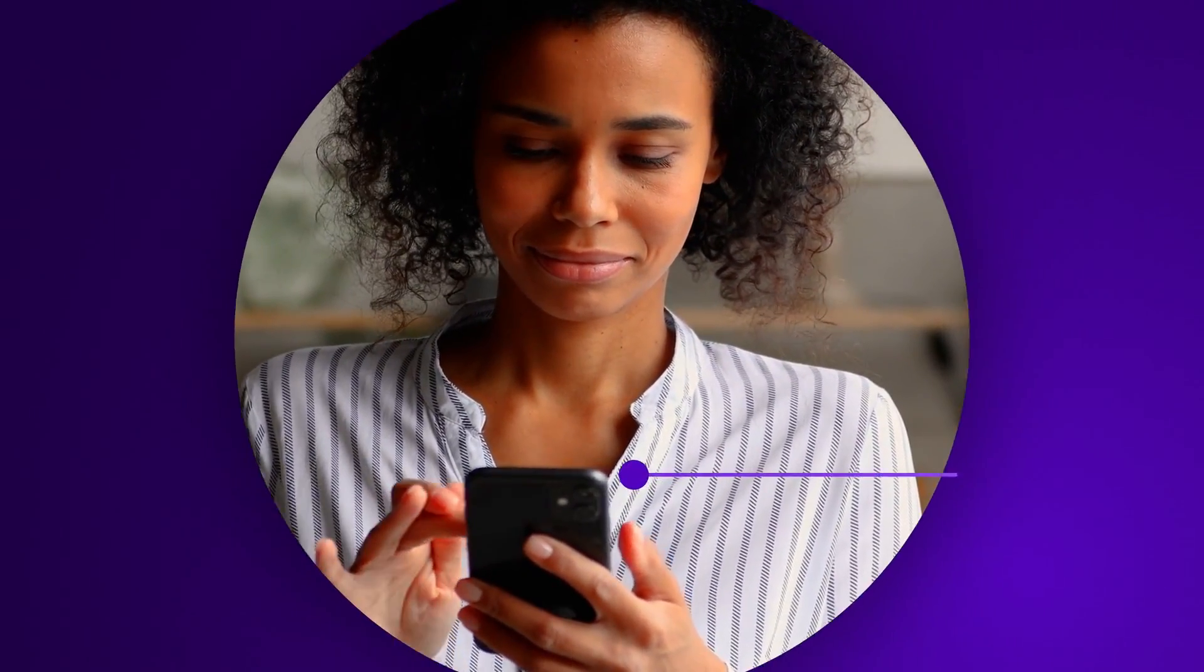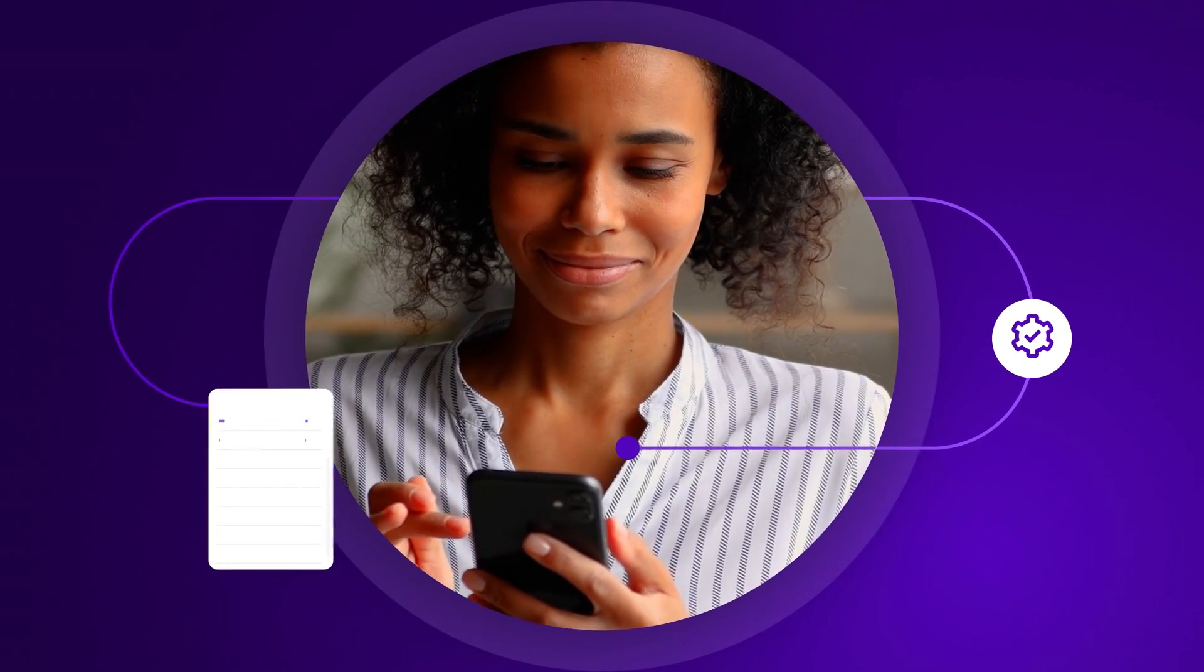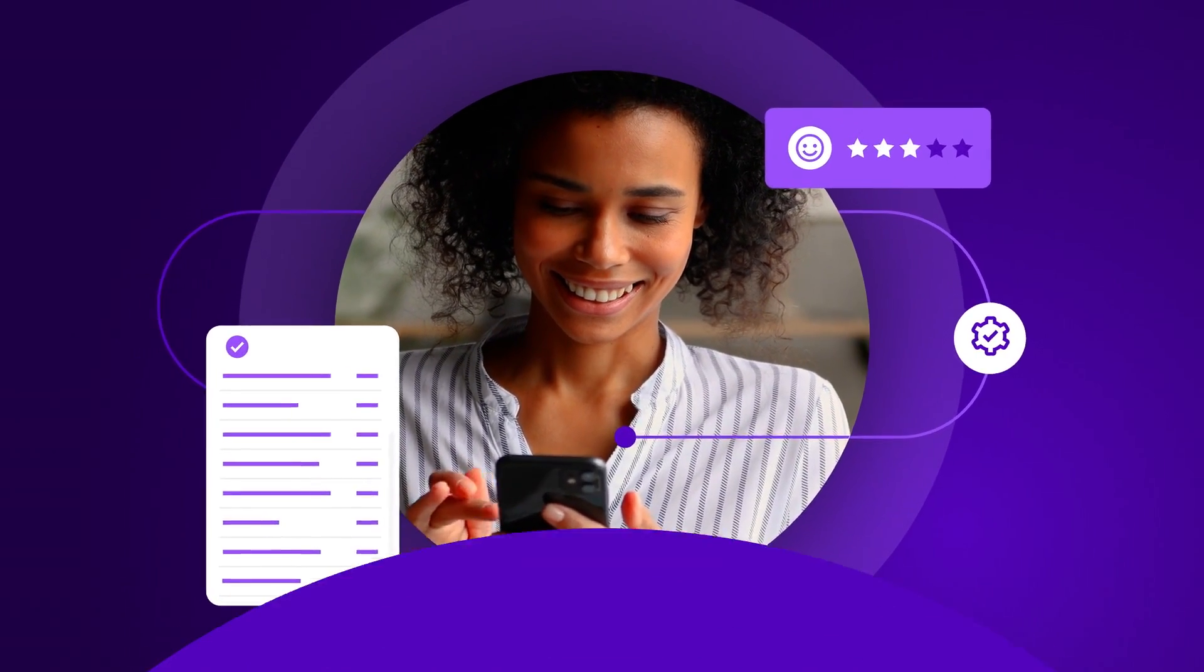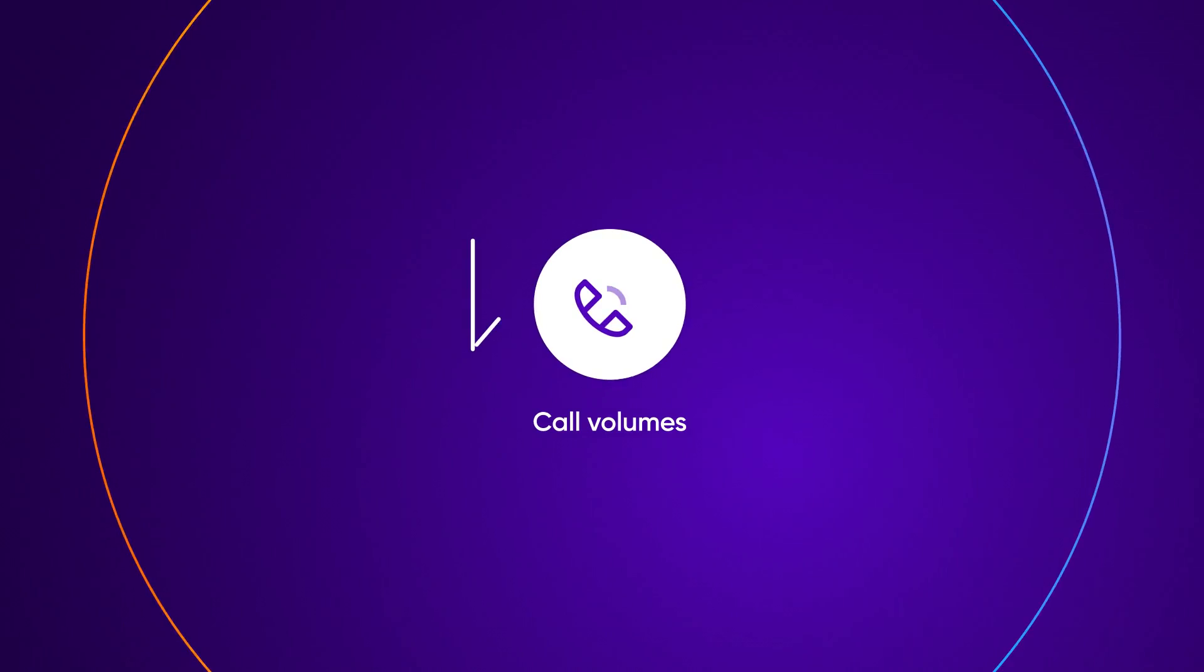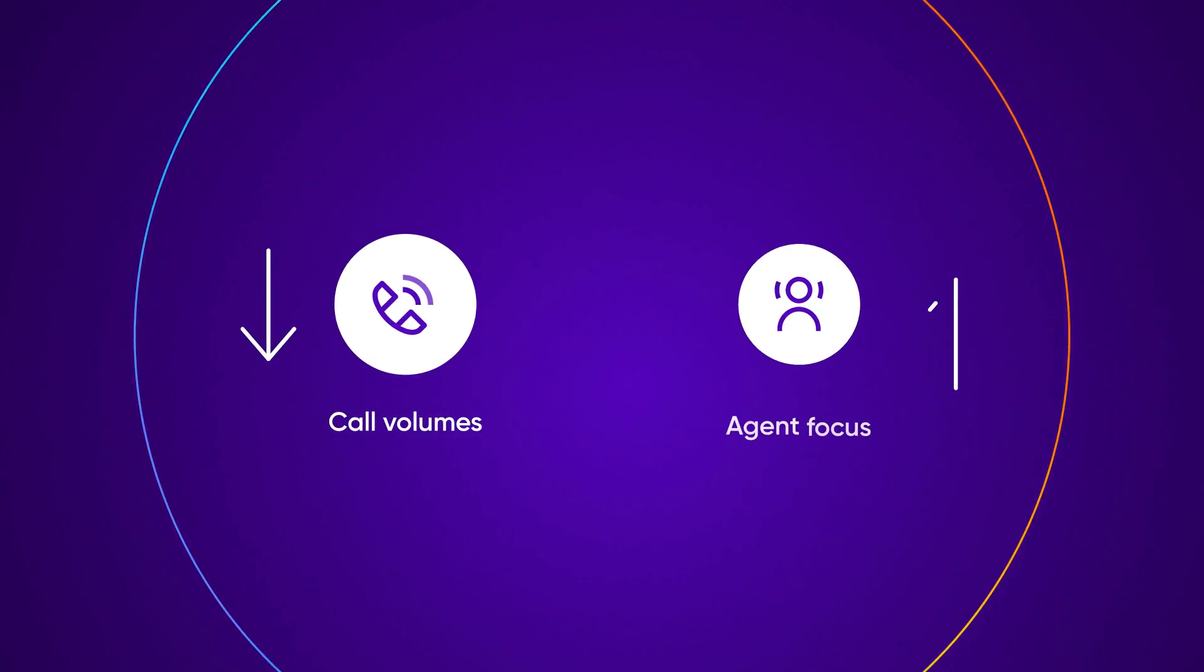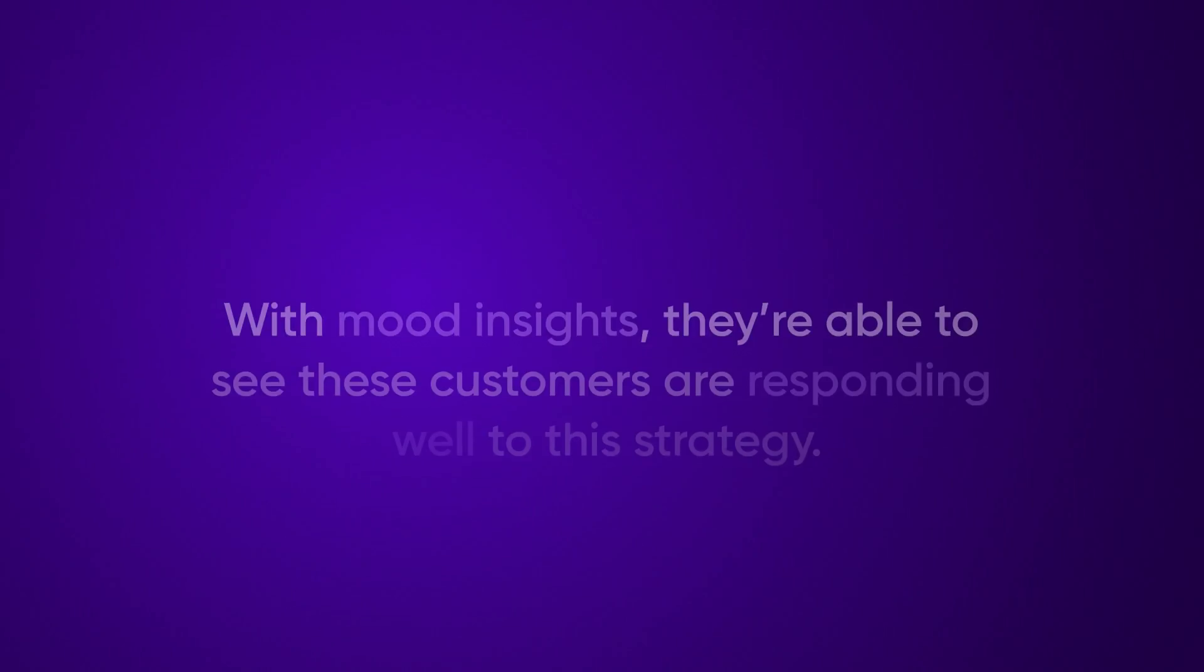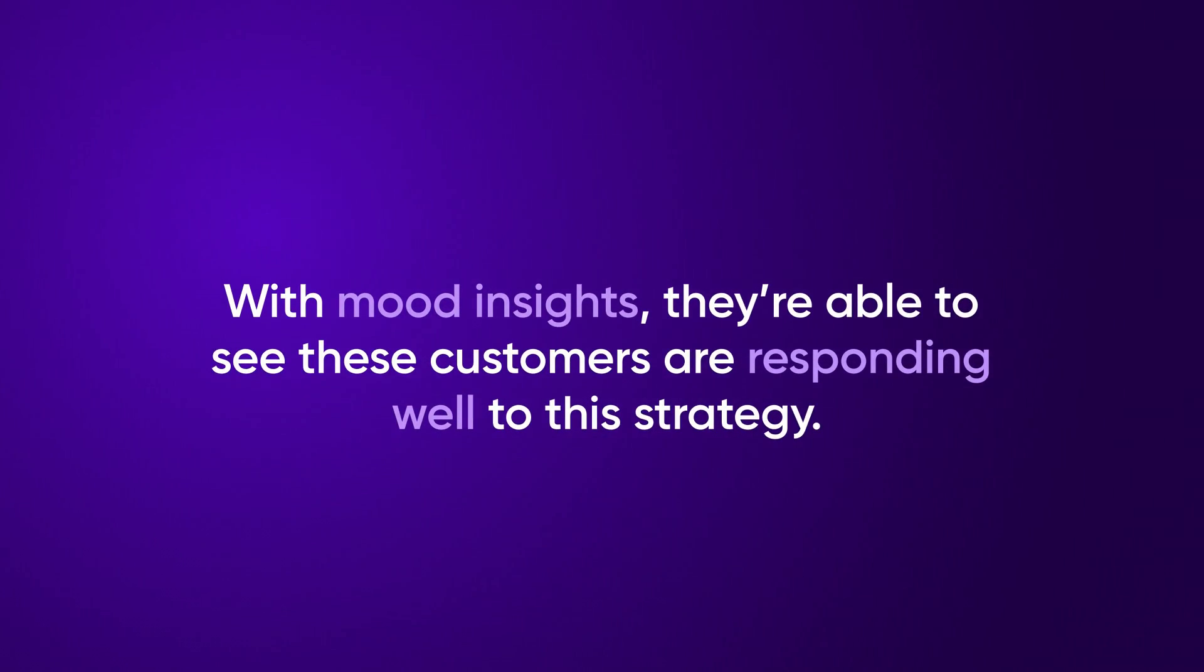This reduction in inbound call volume keeps their representatives focused on clients with questions that require more hands-on help. With mood insights, they're able to see these customers are responding well to this strategy.